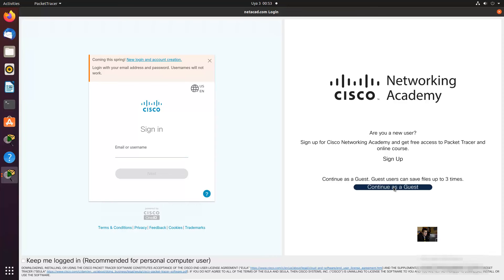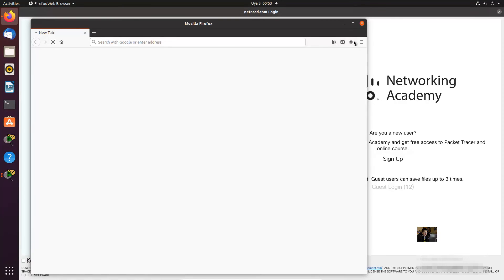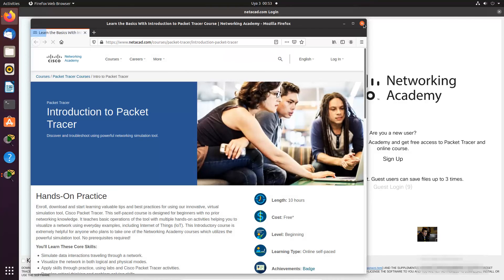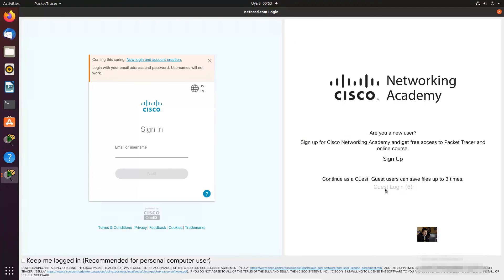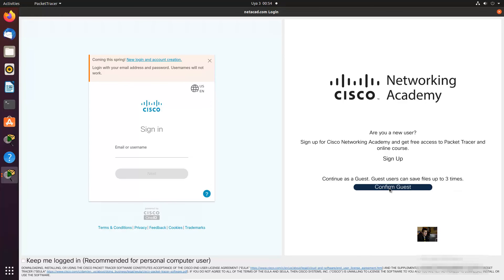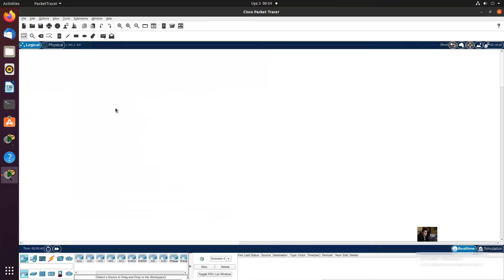For guest login, hide the web and wait for the counter: five, four, three, two, one — then confirm guest. Very nice, thank you!